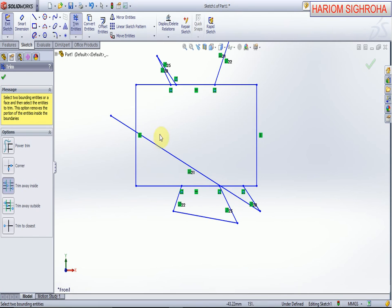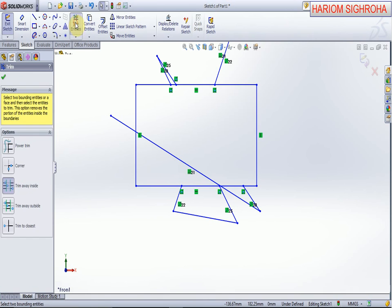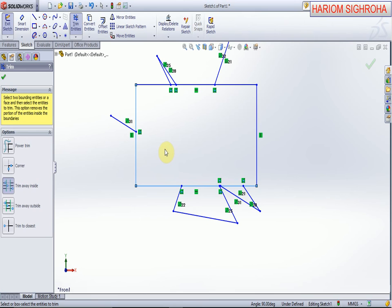Sorry, this line is not cutting this, and this line is cutting between this and this. So again, trim entities - trim, select this line and select this line, and now trim this. Okay.